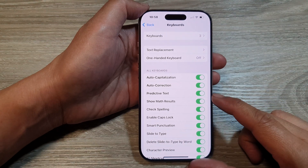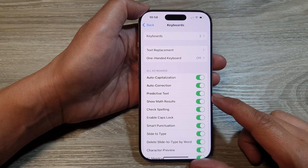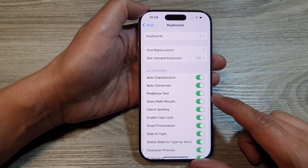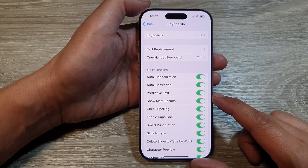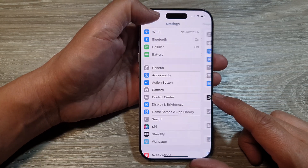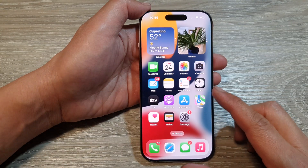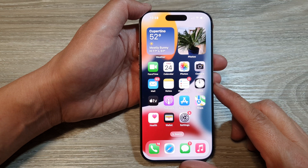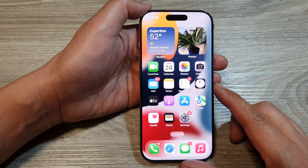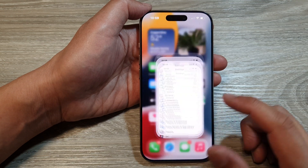How to turn on or turn off keyboard predictive text on the iPhone 16 series. First, let's go back to the home screen by swiping up at the bottom of the screen. From the home screen, tap on Settings.